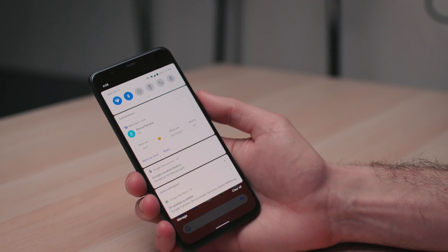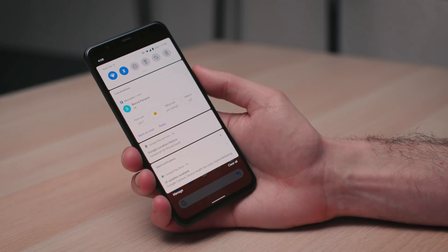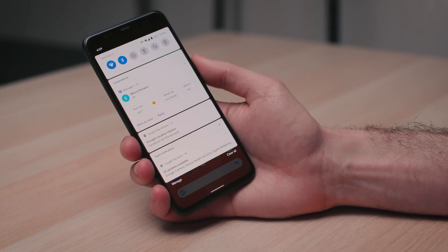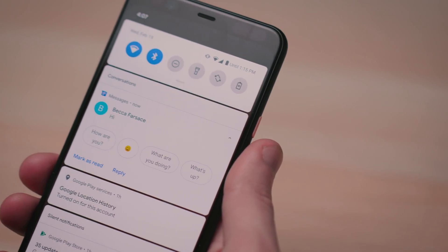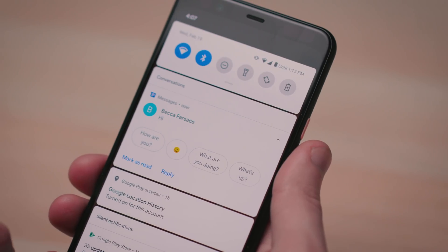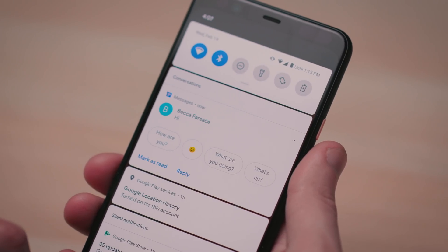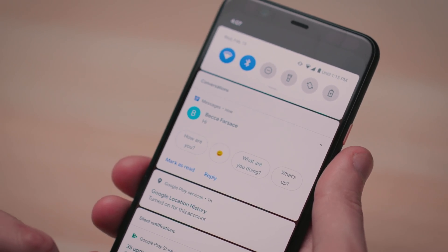Hopefully it'll actually ship this time. To go along with Bubbles, there's the new conversation area in the notification shade, which breaks out your messages from all your other notifications — like Instagram likes and emails — and puts them up on top of the notification area. The idea is that it's easier to find and continue the conversations you're having with people, because it's a phone, and that's what phones are for.